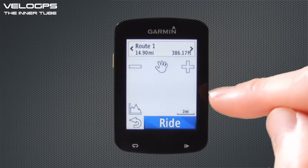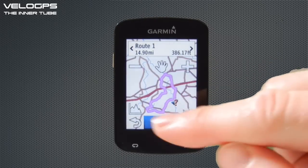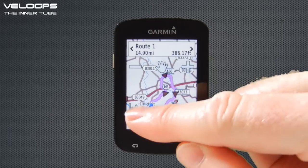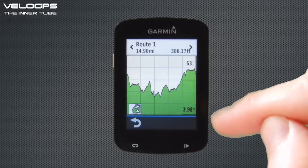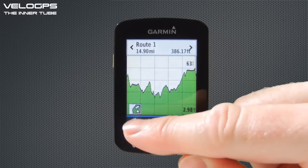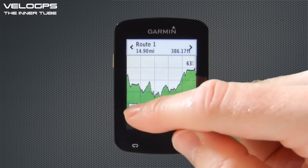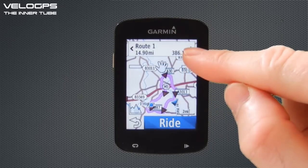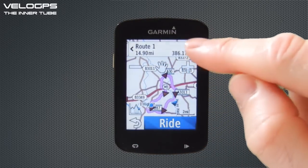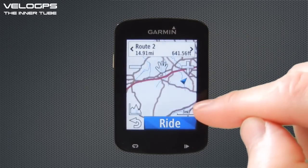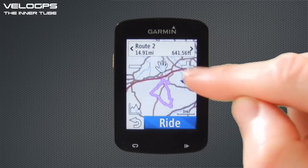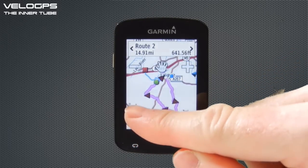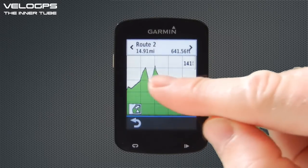Clicking on those routes will overlay them onto the map, so we can see a circular round trip route starting from Odiham and coming back. Touching the elevation icon in the bottom left shows an elevation profile for that route. We can scroll between routes — Route 1 at 14.9 miles, Route 2 at 14.9 miles with a little more elevation. We can zoom in on any route, and selecting the elevation icon shows the profile — a bit more climbing in the middle then finishing with a downhill run.